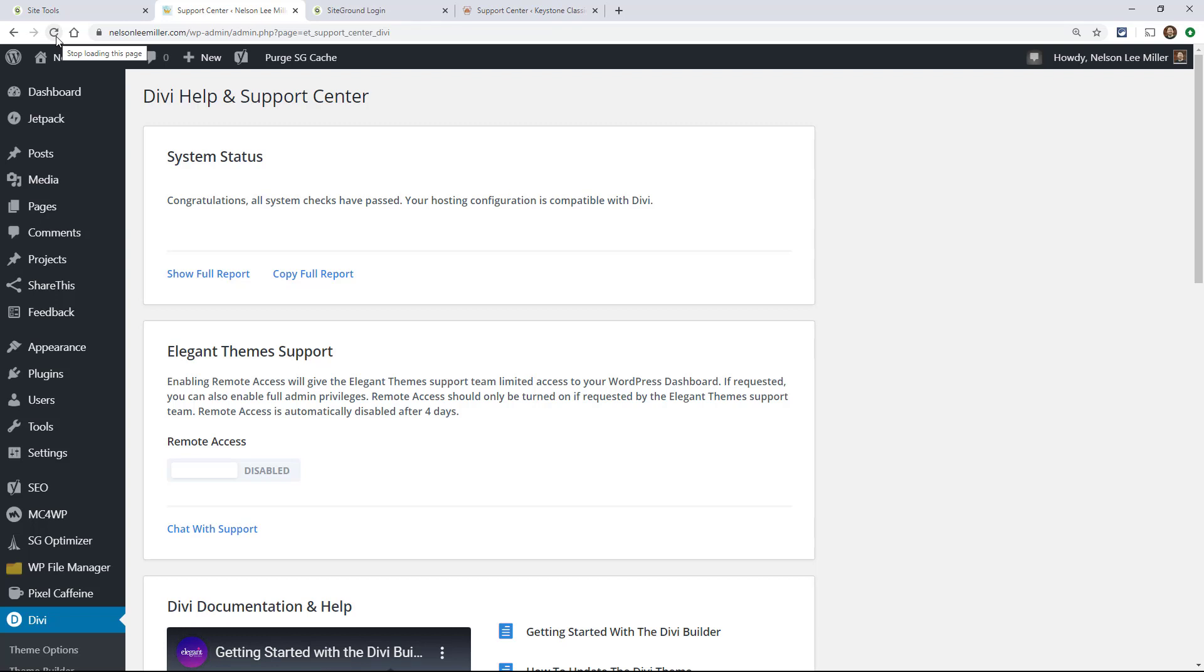And again, this is with SiteGround right out of the box. Go ahead and click our affiliate link if you do not have SiteGround hosting and you want to achieve all green dots, and you want to have hosting that actually works really, really well with Divi. I use it for almost all of my sites.